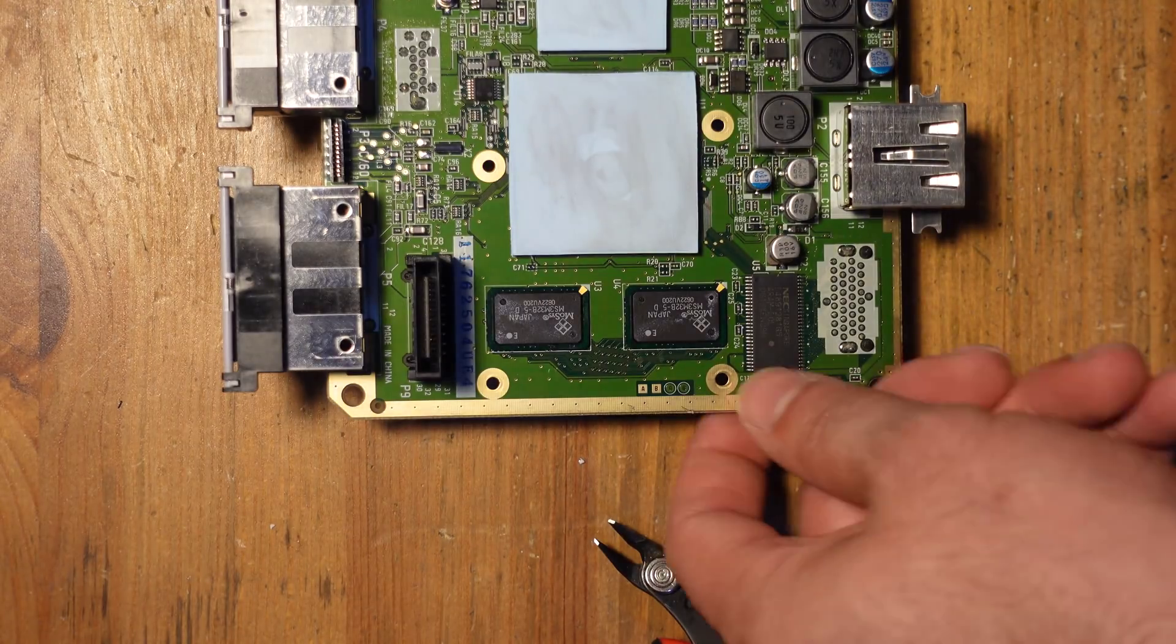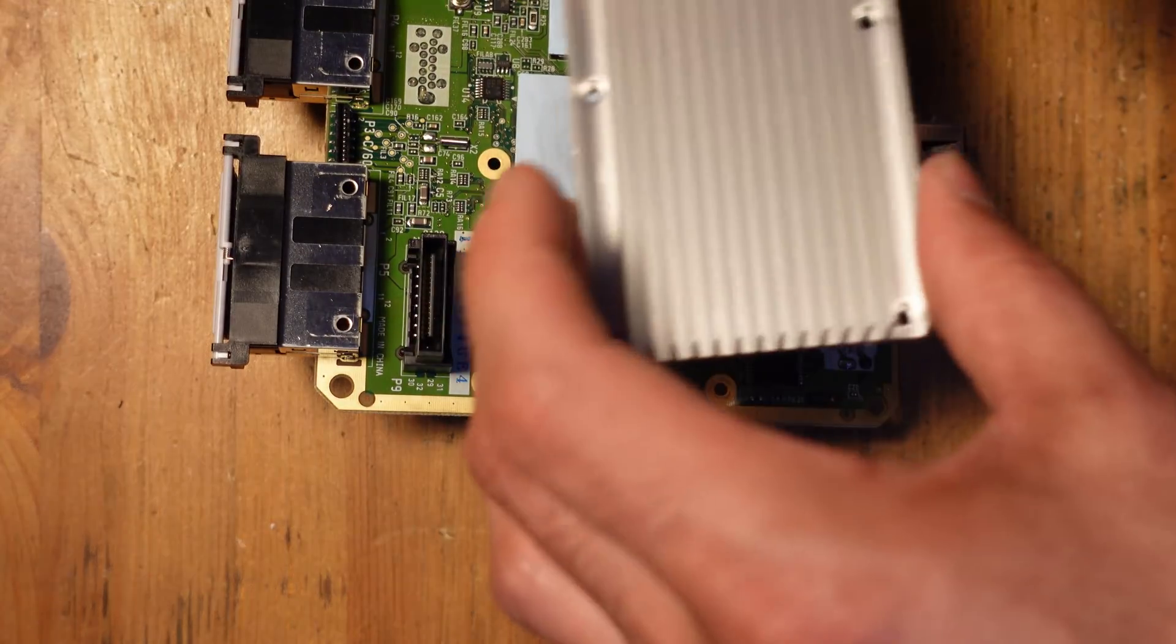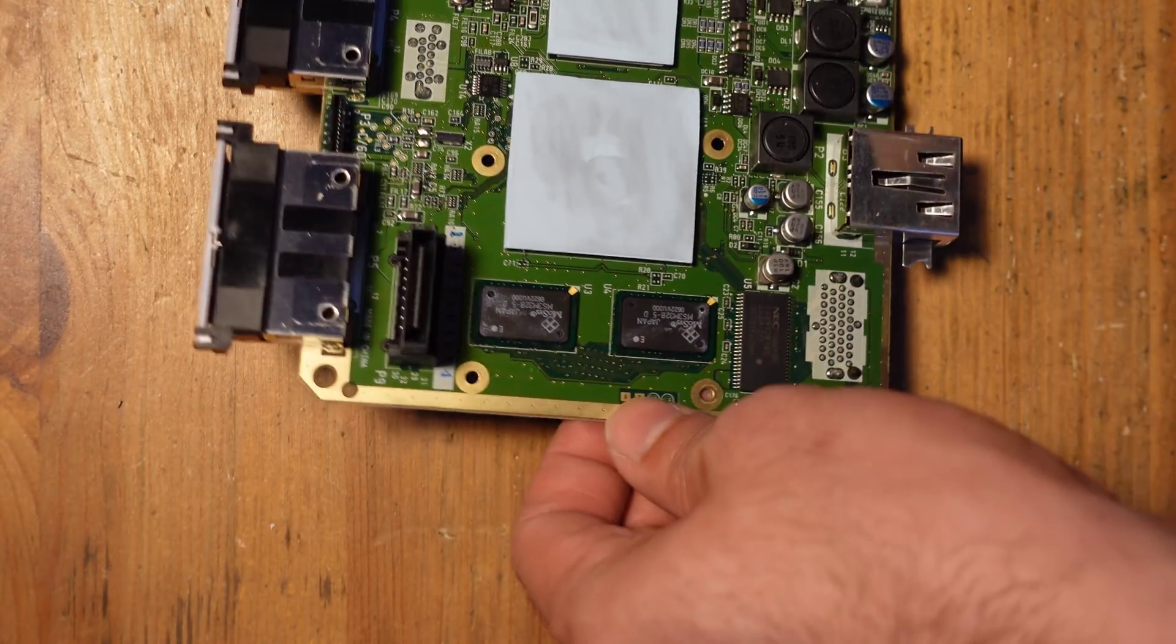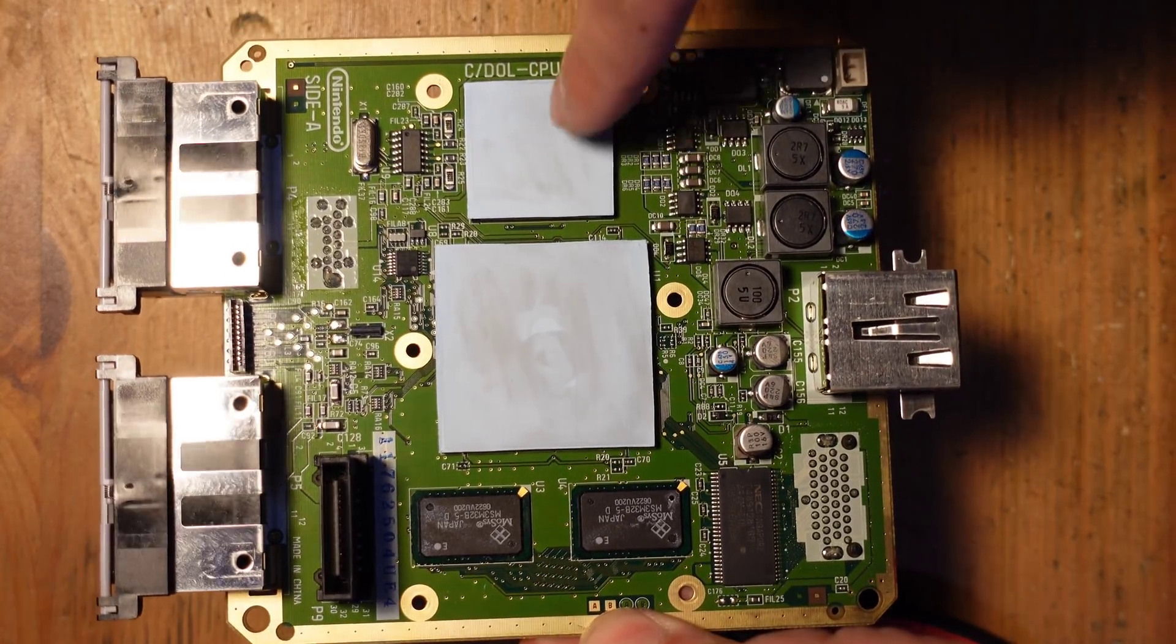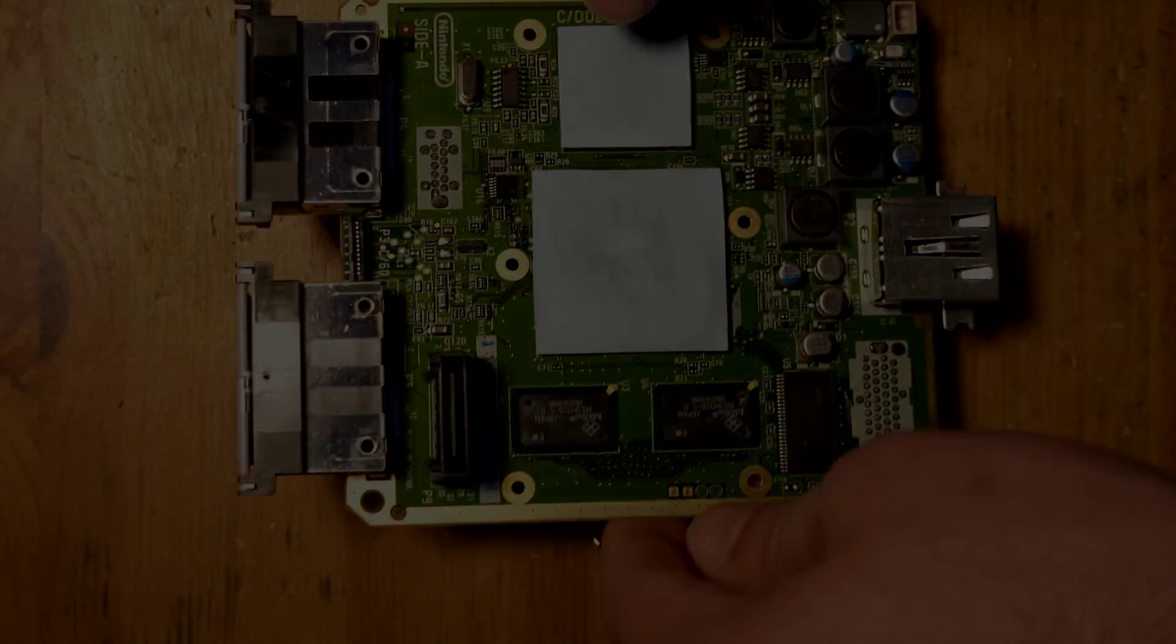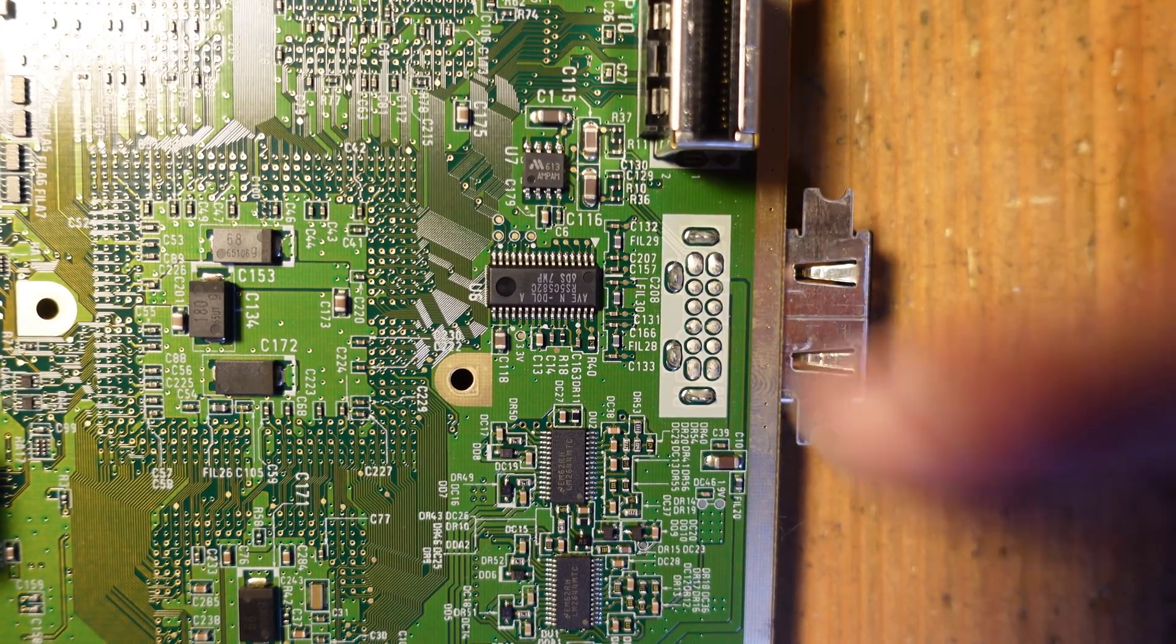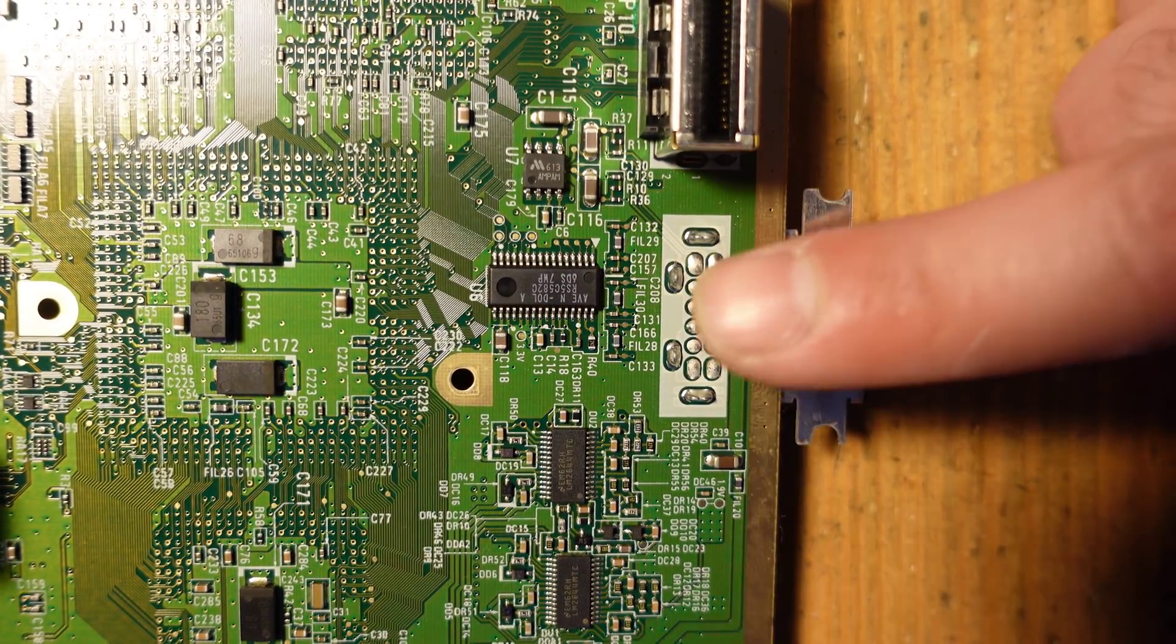And there we go. Nice and clean. And I did it on the taller side because, as I said, here's those small components I was talking about, and they can easily get torn up if you're not careful. Okay, so the first thing that we have to do here is remove the original analog video port.